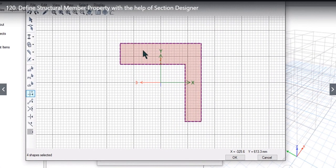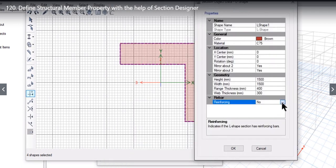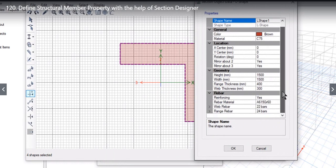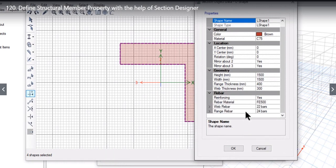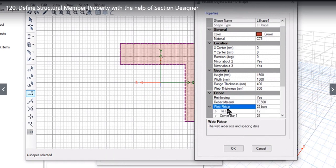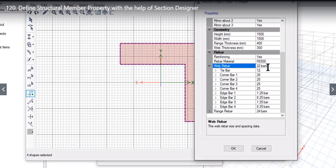Left click and right click again to change the reinforcement. Currently reinforcing is set to No. Select Yes and further options automatically become available — including rebar material, which can be set to FE500, as well as web rebar and flange rebar. Under web rebar, by default there are 12 tie bars, giving a total of 22 bars.